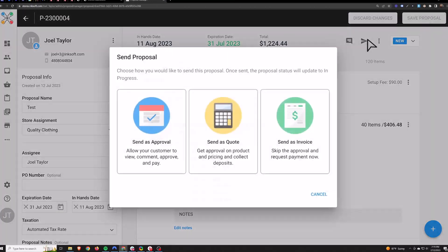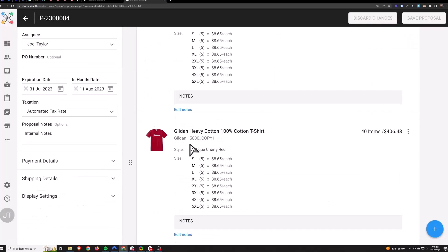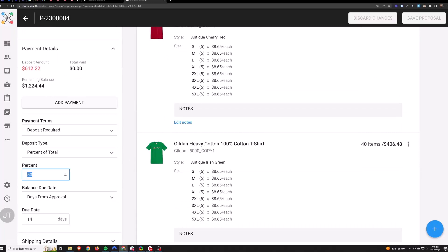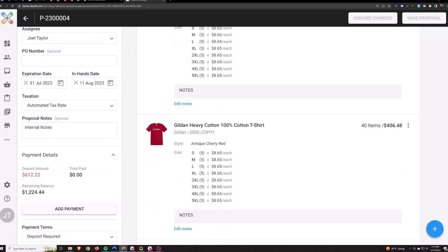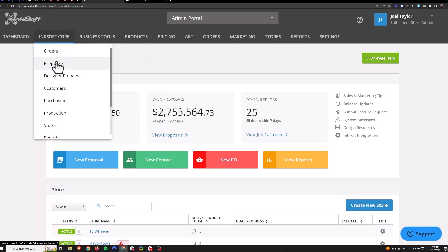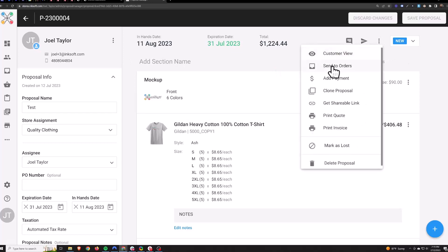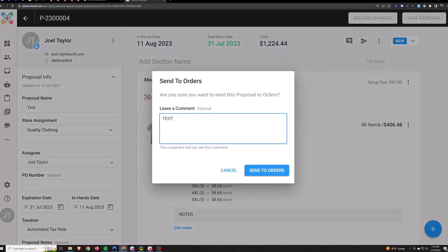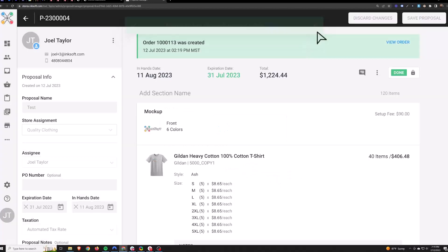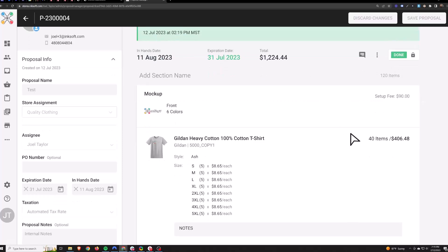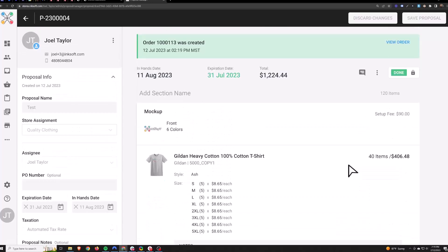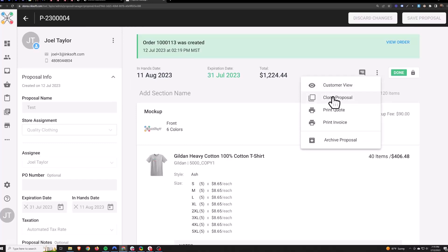When you're ready to send it, hit Send Proposal and choose the option you want. Once your payment terms have been met — in this case once they pay their 50% deposit — it then generates an order from the proposal. Or if you want to, you can manually push the proposal over to orders by hitting the three dots and going to Send to Orders. Once the proposal has been converted to an order it's locked down, so you can still make adjustments to the order but the proposal is now locked. If you need to rebuild another proposal just like this one, hit the three dots and you can clone it.